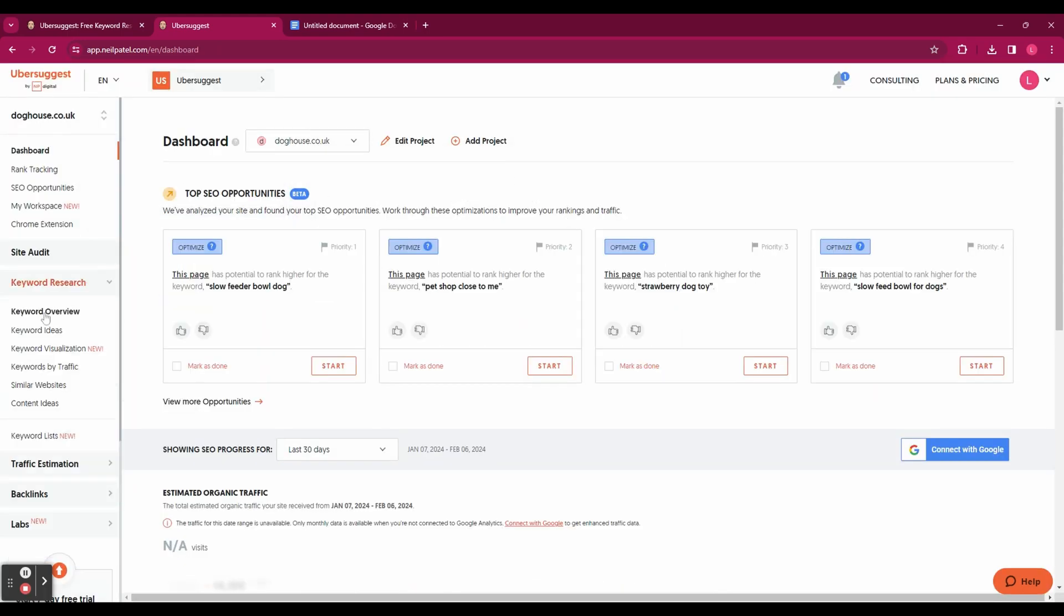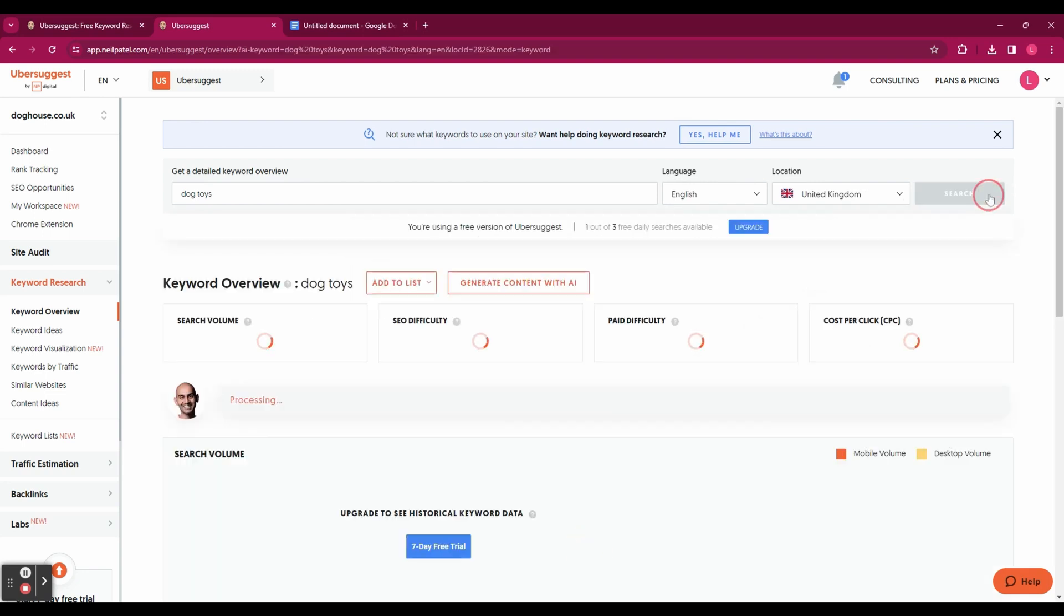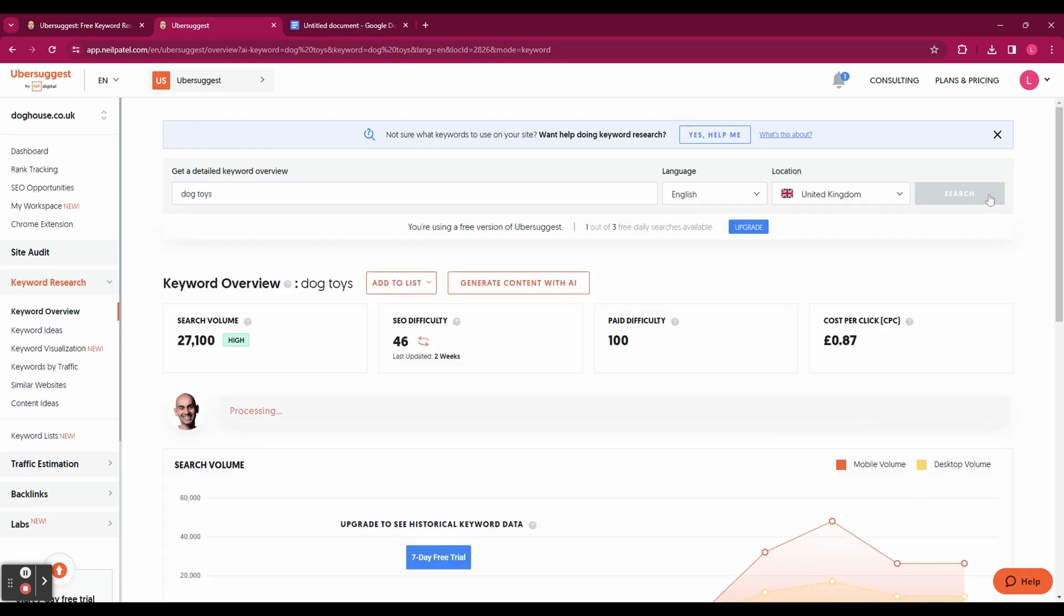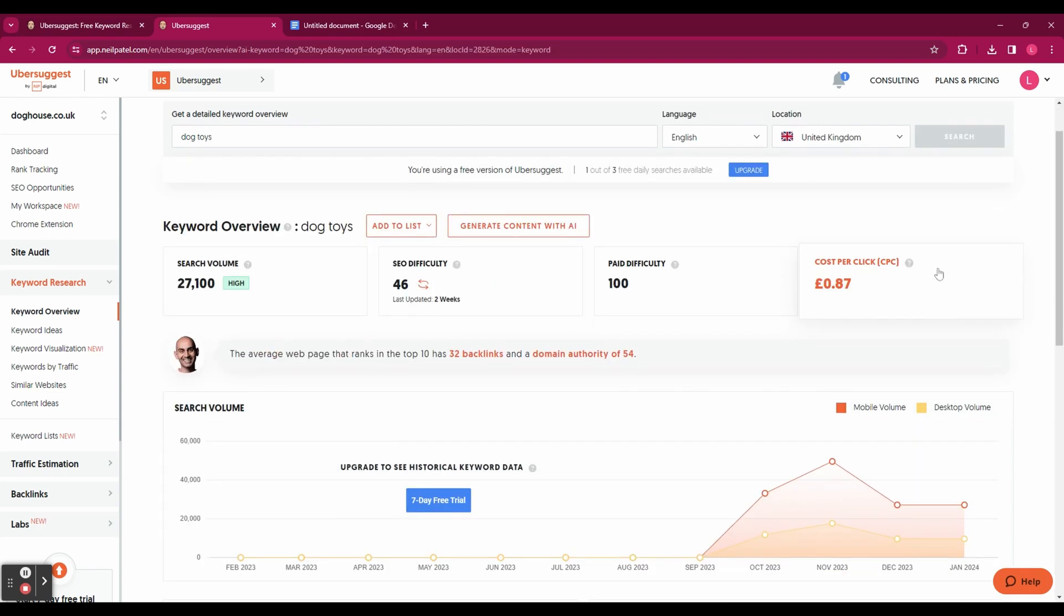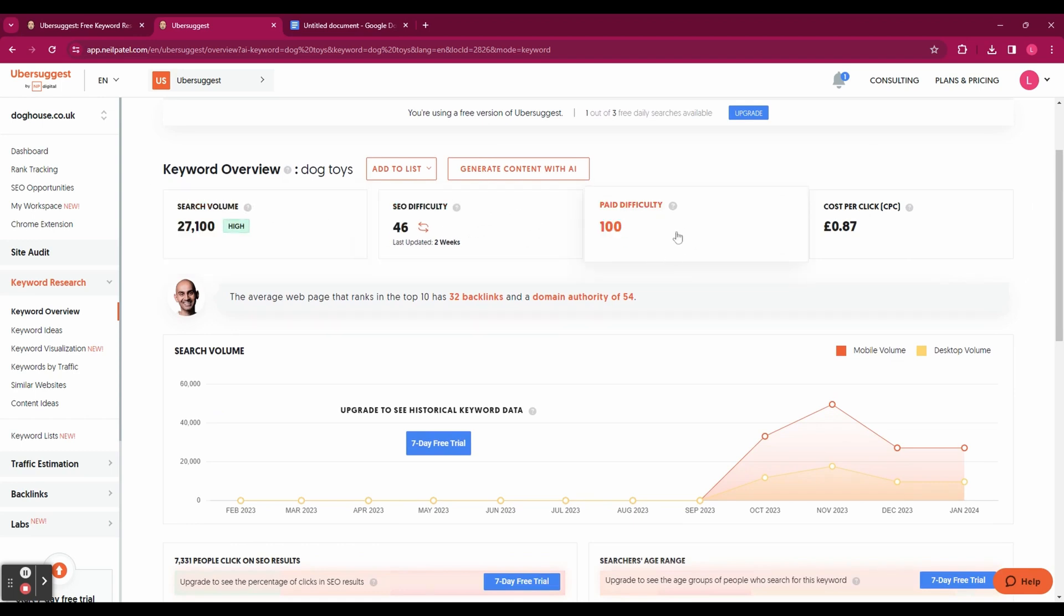The first tool we're going to look at is the keyword overview. So go to keyword research and hit keyword overview. And in here you're going to enter a keyword. I'm going to use dog toys for example and then click search. And this is going to show you the search volume, the SEO difficulty, the paid difficulty and the cost per click for your keyword.